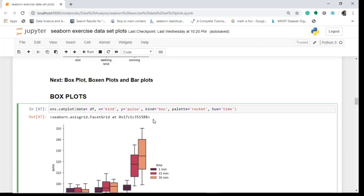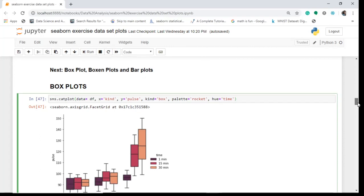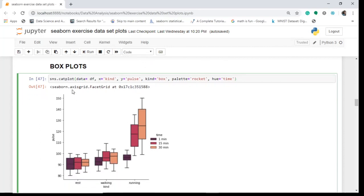When you run this code, you get something like this — this is a box plot. Now let's understand it. This is the 25th quartile, this is the 75th quartile, and this is the median, which is the 50th quartile. This box plot is drawn around these quartiles — it is not representing the entire data.